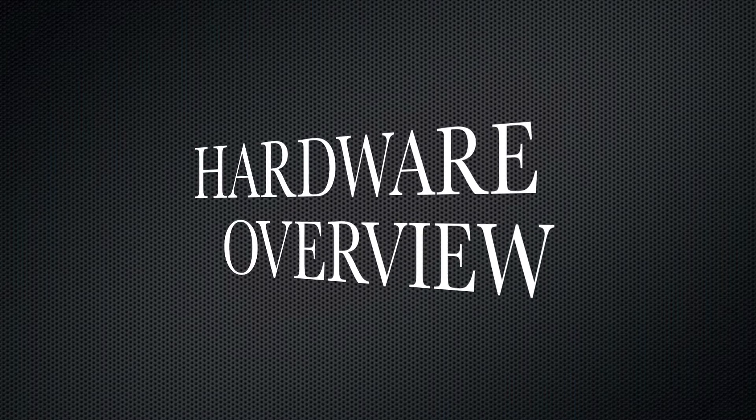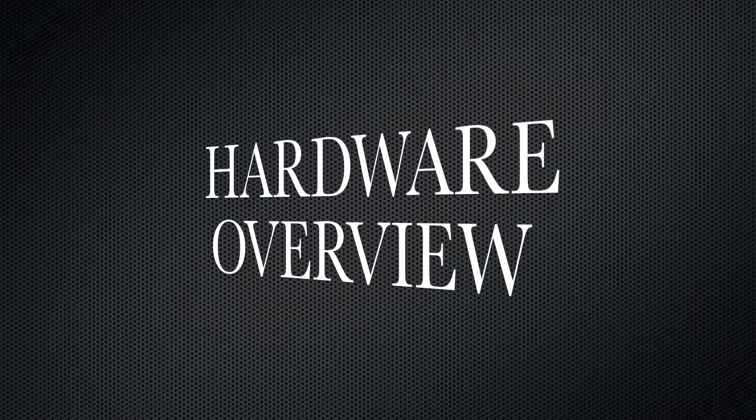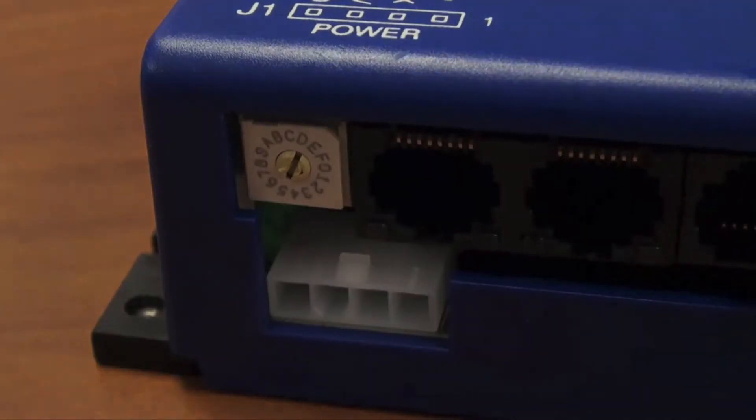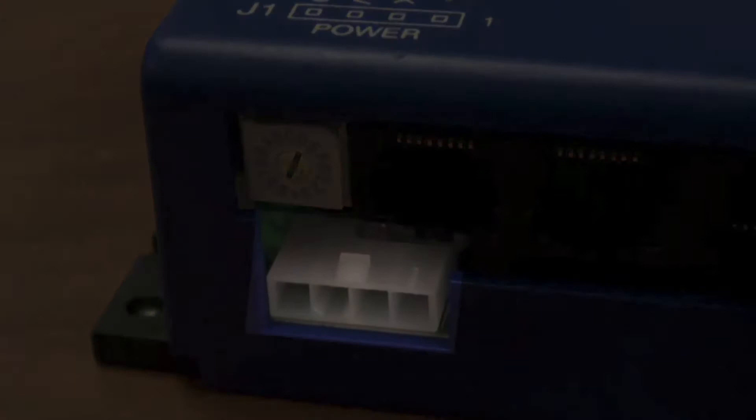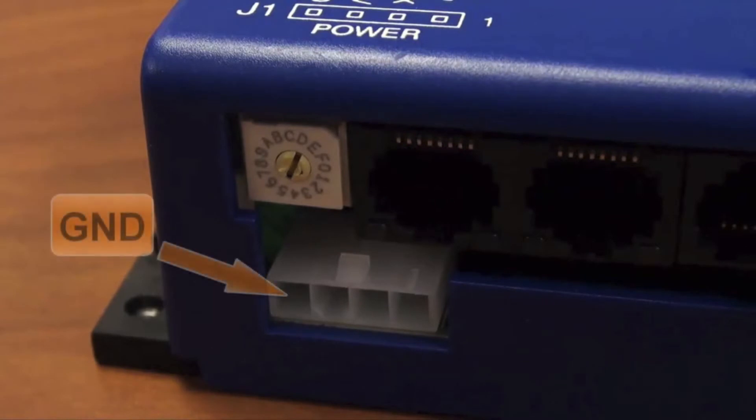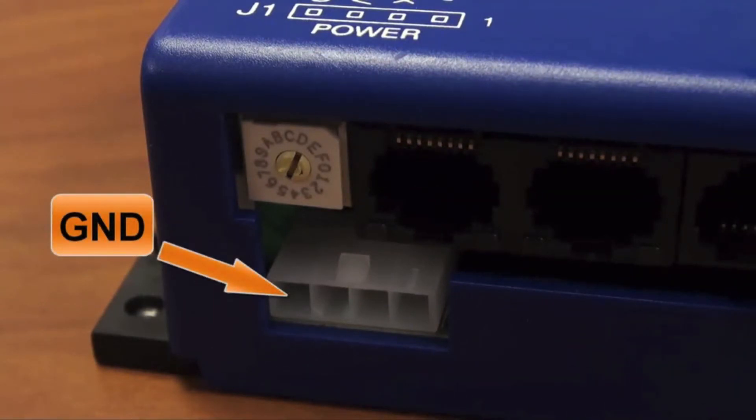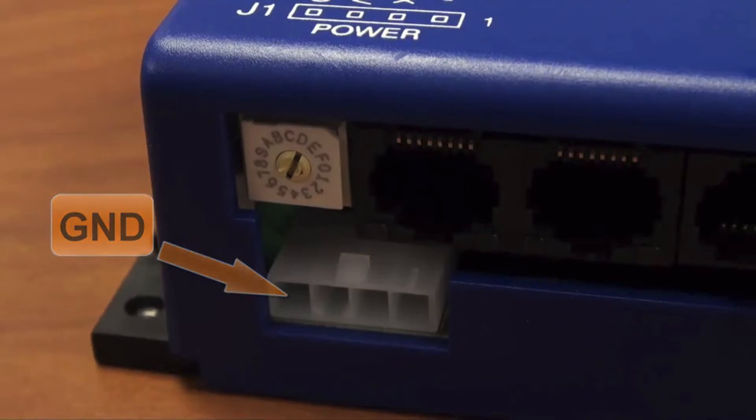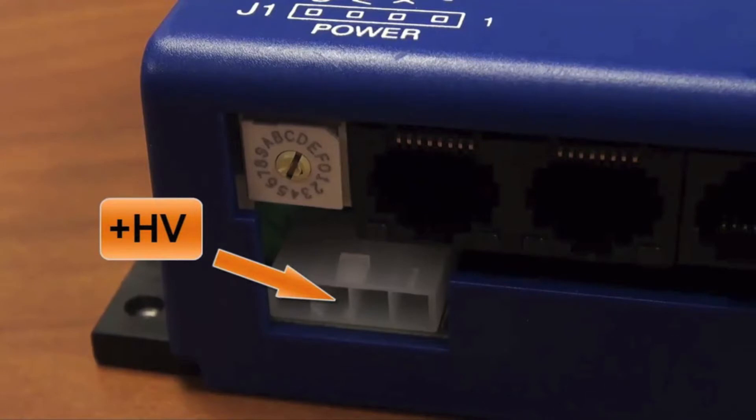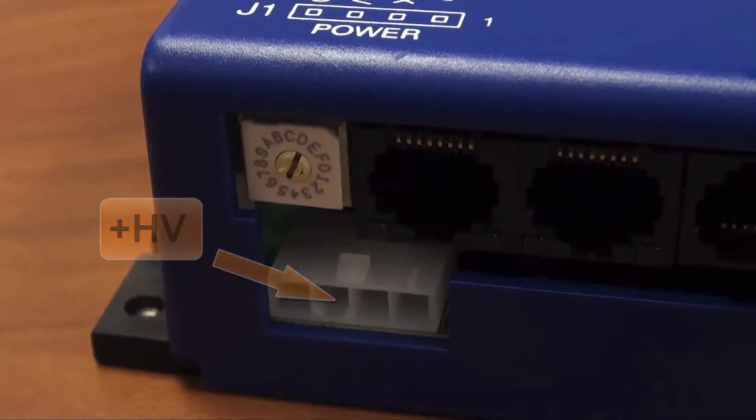Let's take a minute to go over the StepNet hardware, starting with J1 power. There are four connections in the J1 connector. Starting with pin 4, we have motor and logic ground or common, which should be tied to the common of the main DC supply, as well as an auxiliary supply if necessary. Pin 3 is the high voltage input, which powers the stepper motor. It must not exceed the amplifier's maximum voltage rating.